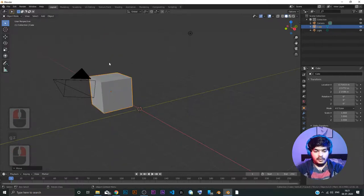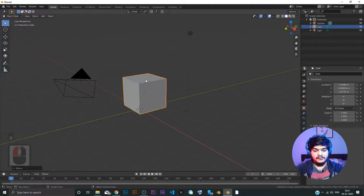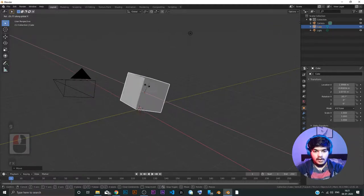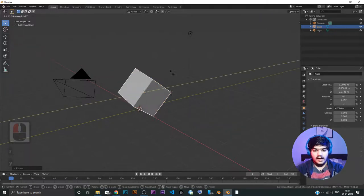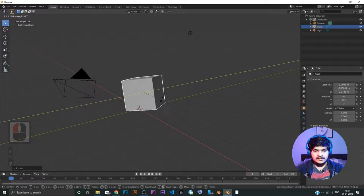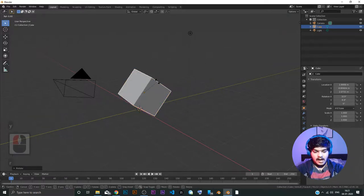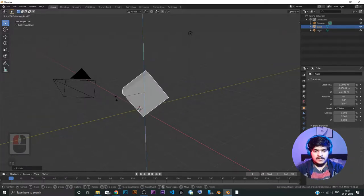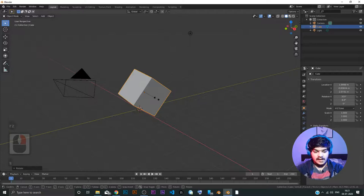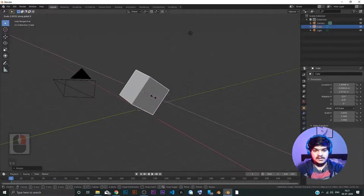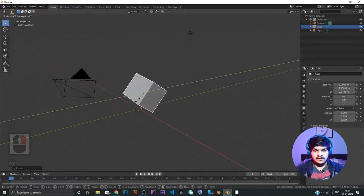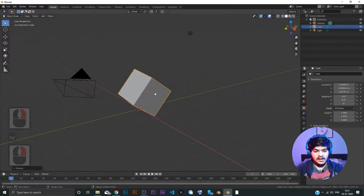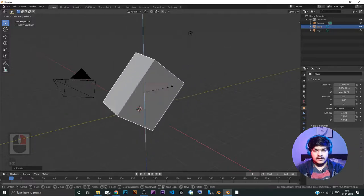The same goes for rotation: R then X rotates along the X-axis, R then Y rotates along the Y-axis, R then Z rotates along the Z-axis. The same goes for scaling: S then X scales only in the X direction, S then Y scales in the Y direction, S then Z scales in the Z direction.